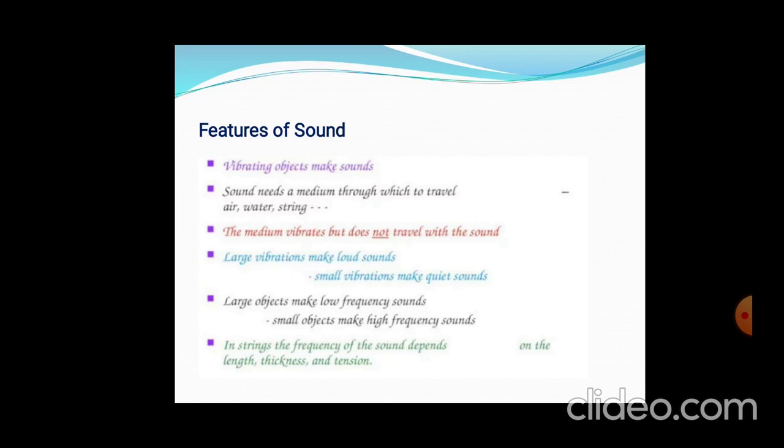Some features of sound: first, vibrating objects make sounds. Second, sound needs a medium — this is very important. Sound requires a medium, whether it is air, water, or strings. The medium vibrates but does not travel with the sound.